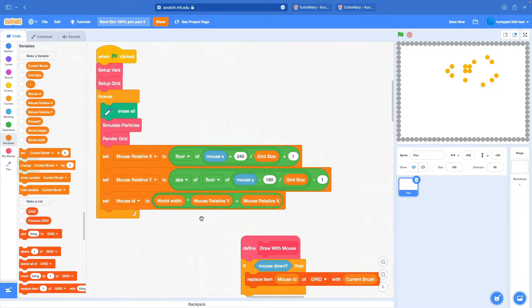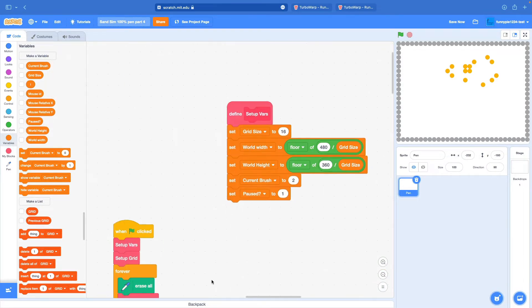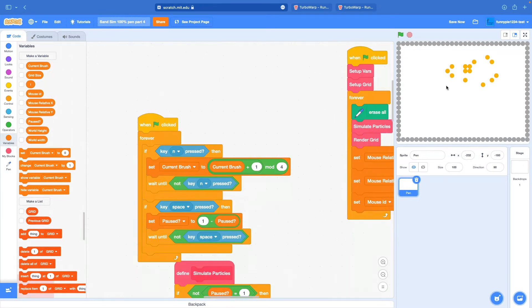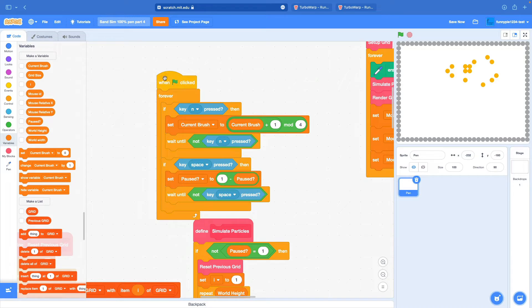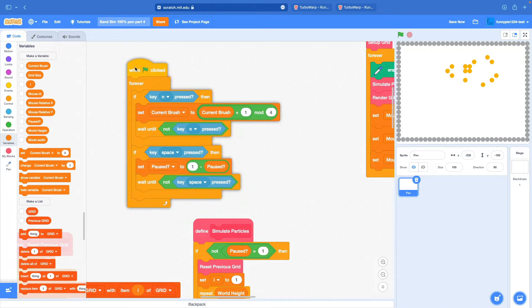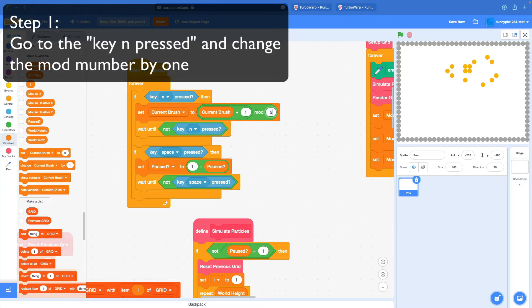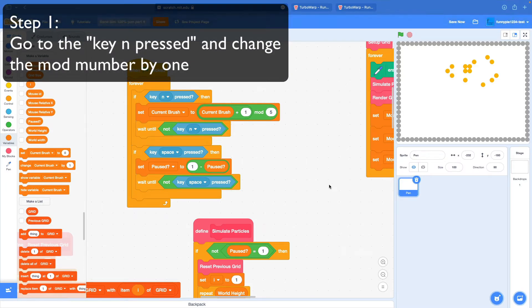Step one: go to the key-and-pressed block, change this number by one. So in this case, I would change it to five from four. Now it's five - it used to be four.